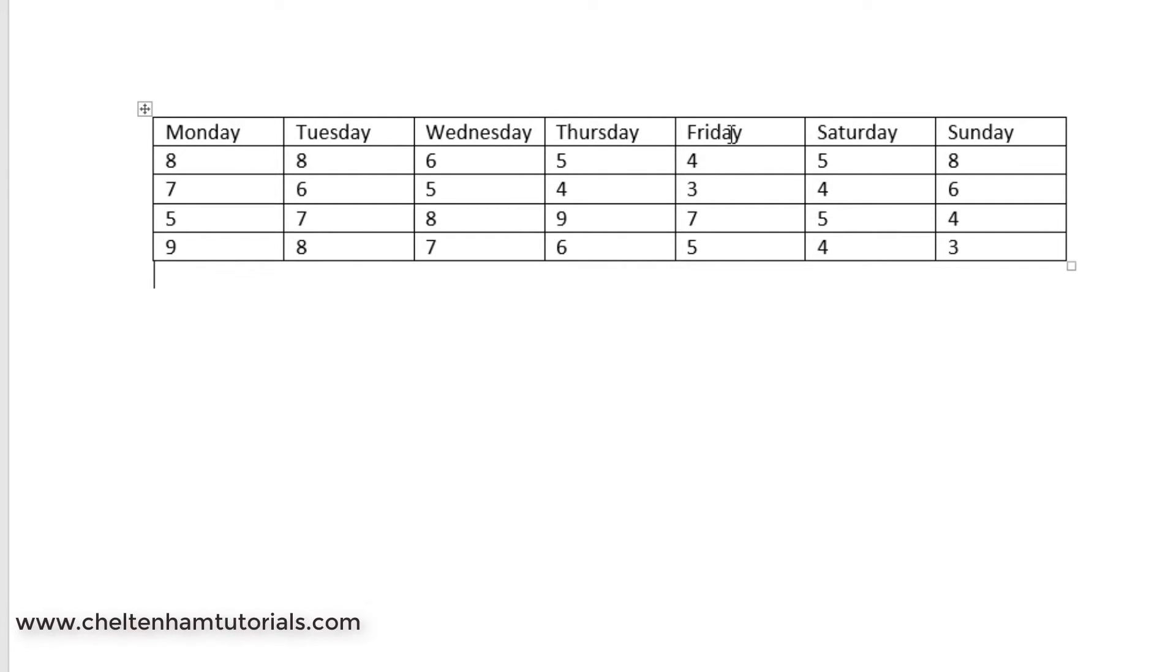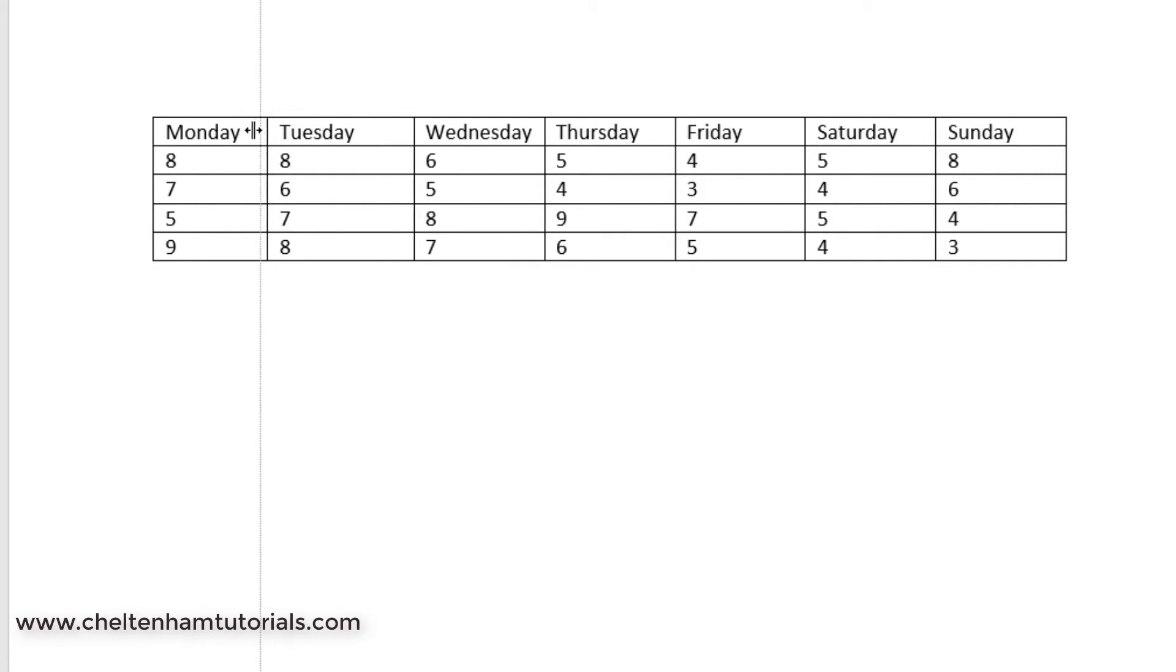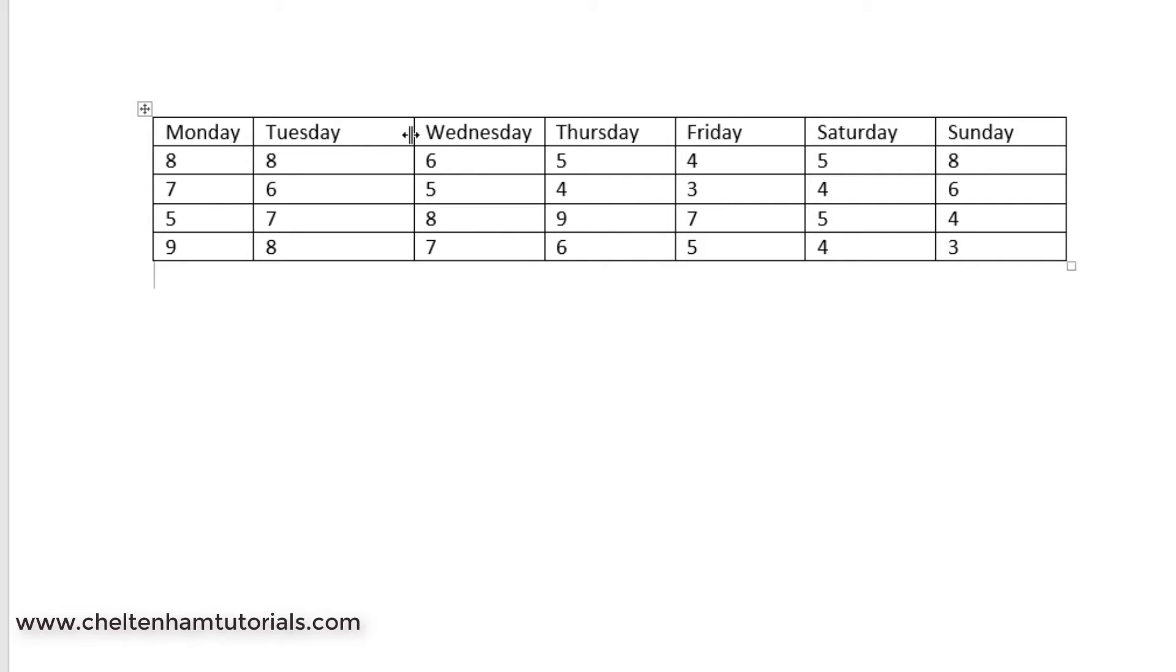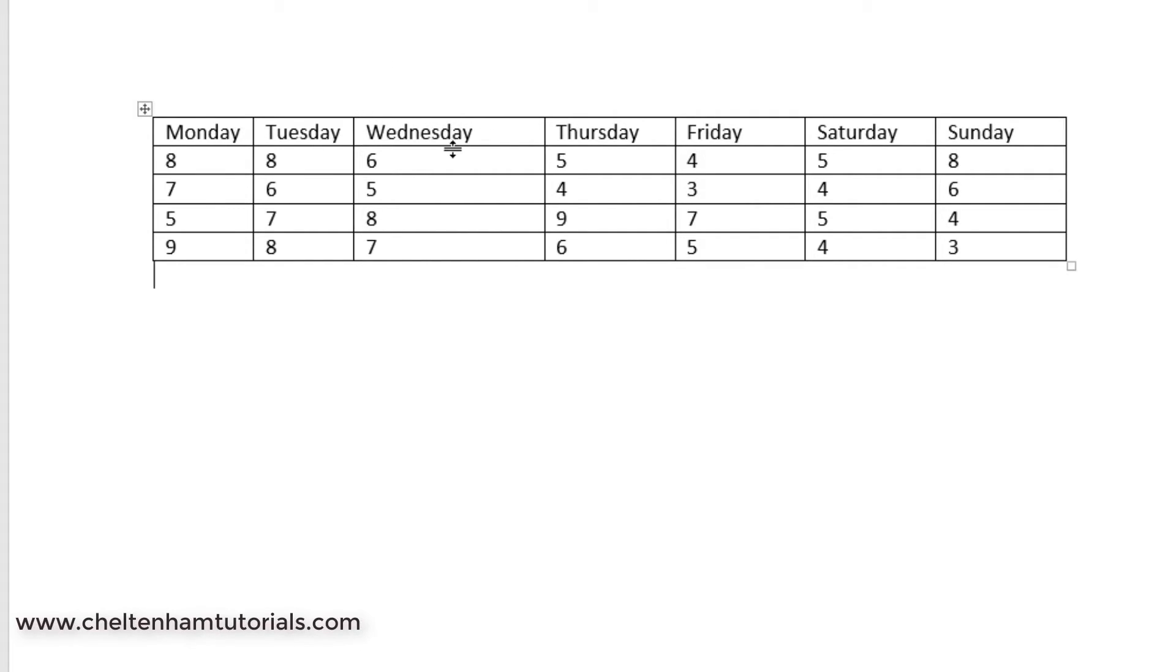Now, if you want to adjust this table in some way, at the moment it's all equally spaced. If I move the mouse pointer to here and notice the pointer changes from this to that, I can just drag across and drag the cell with me or the column with me.